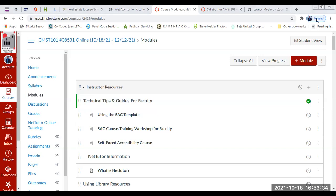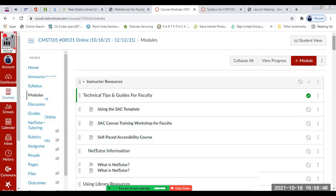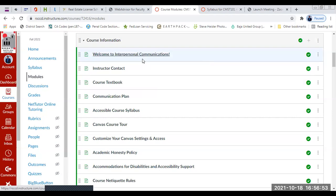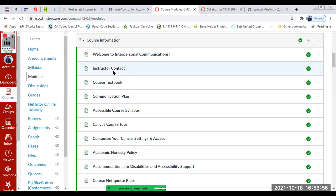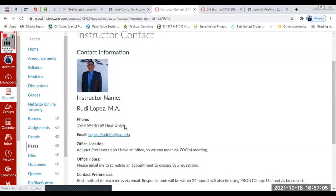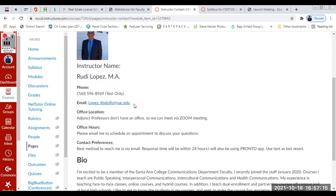Alright, I'm in the course module. CMST 101 online class begins today until December 12th — it'll go by really fast. There's a welcome message for interpersonal communications. For instructor contact, the best way to reach me is via email. I do provide my cell phone, but please do not call me — use text only if you need to. I want you to use text messaging as a last resort; first try to communicate via email and give me about 24 hours to respond.